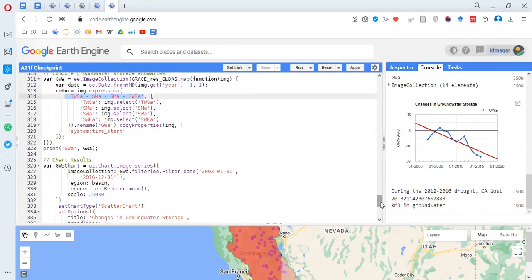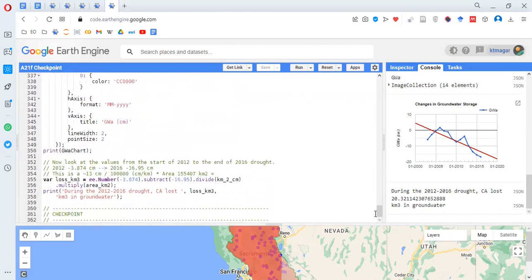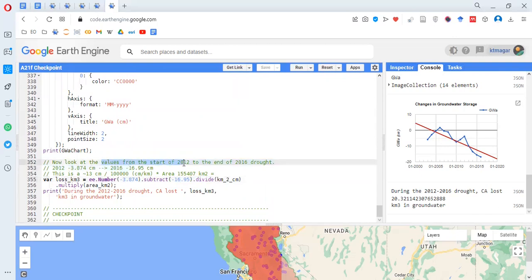In the final calculation, a number is subtracted by a constant, divided by another constant, and multiplied by another constant. We are looking at values from the start of 2002 to the end of 2016 during a drought period. This gives a value in kilometer-cubed of groundwater, representing the water that was lost.